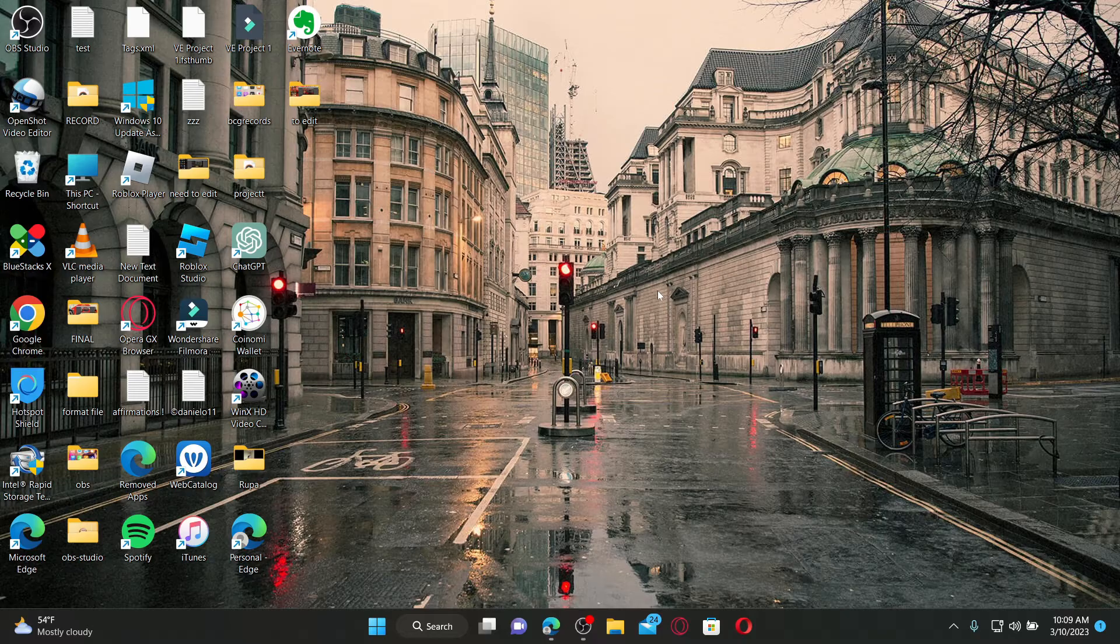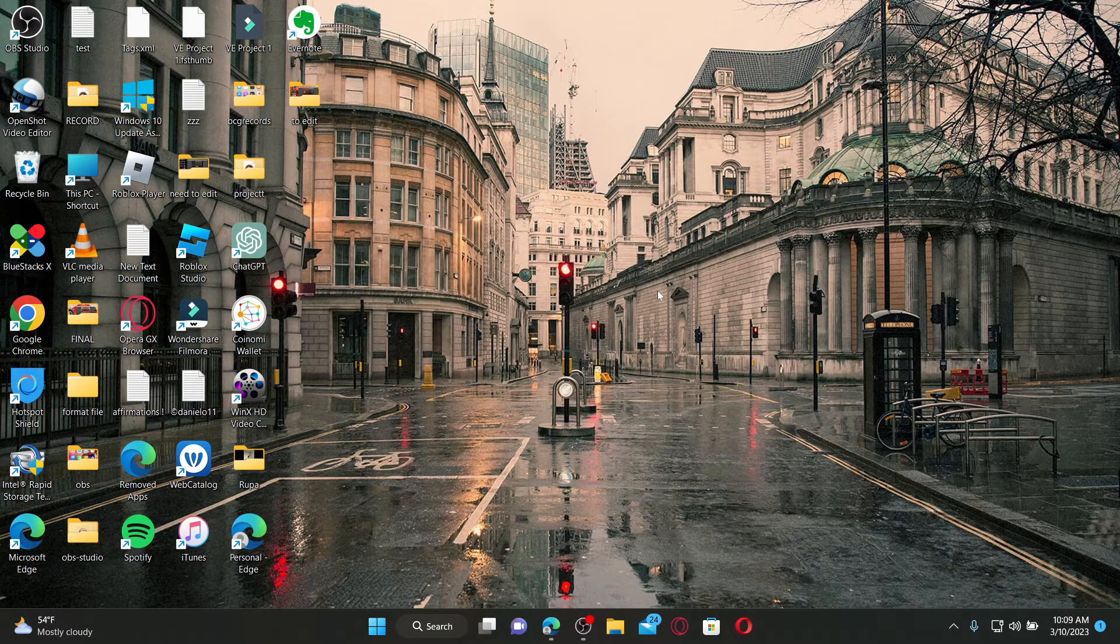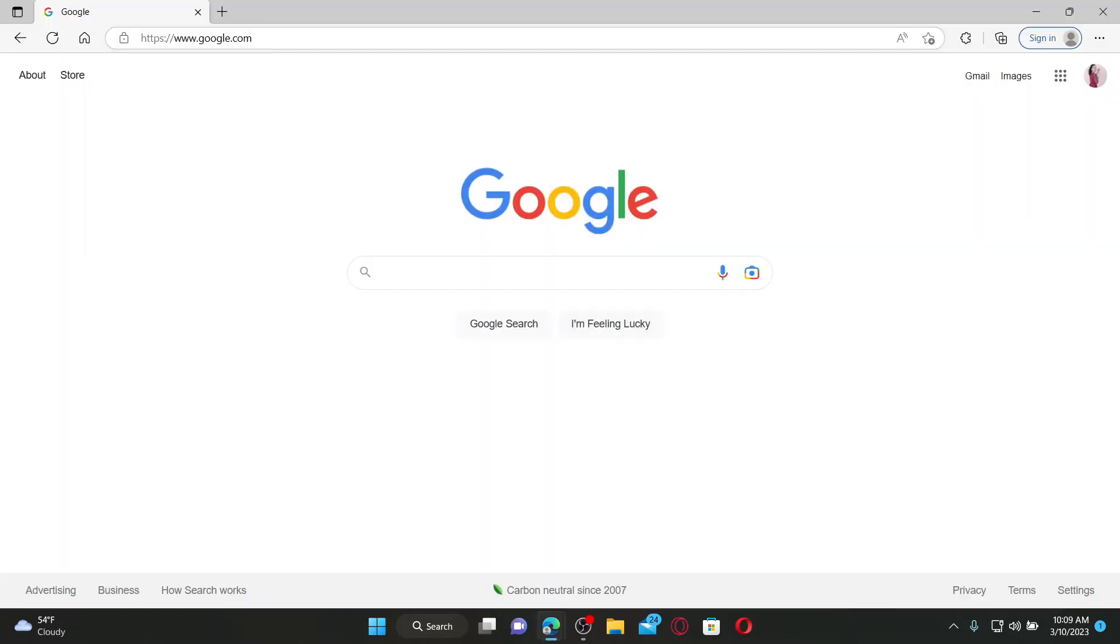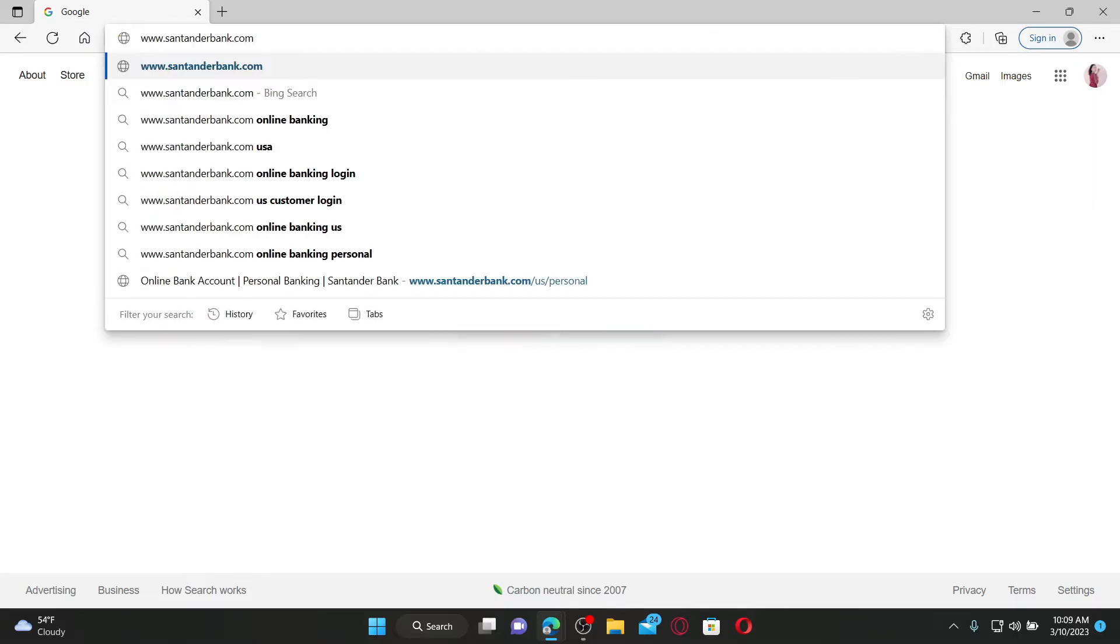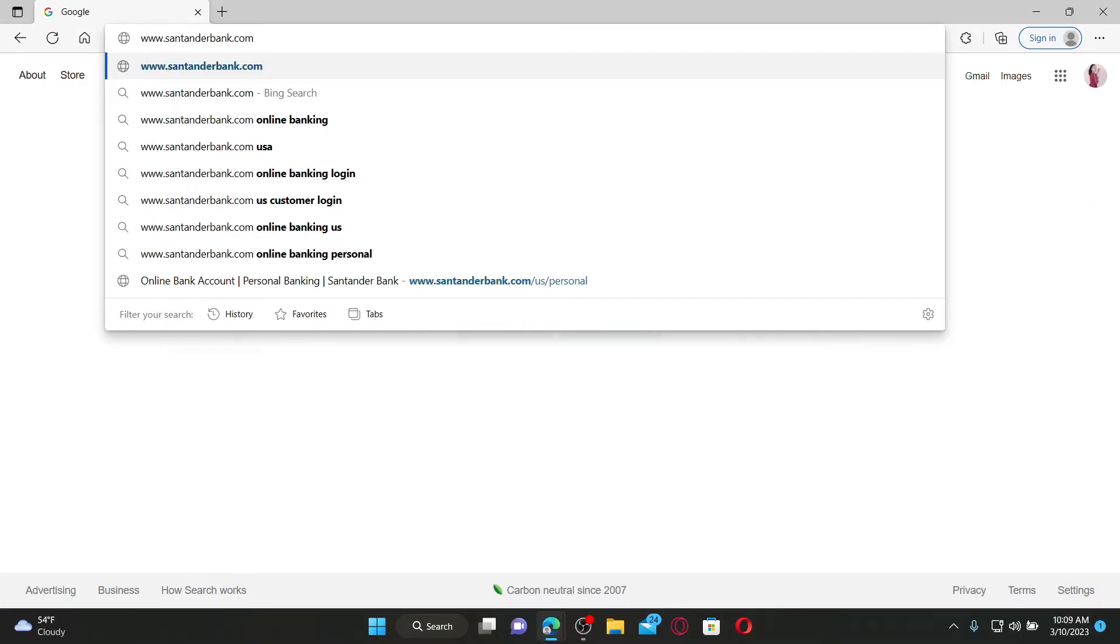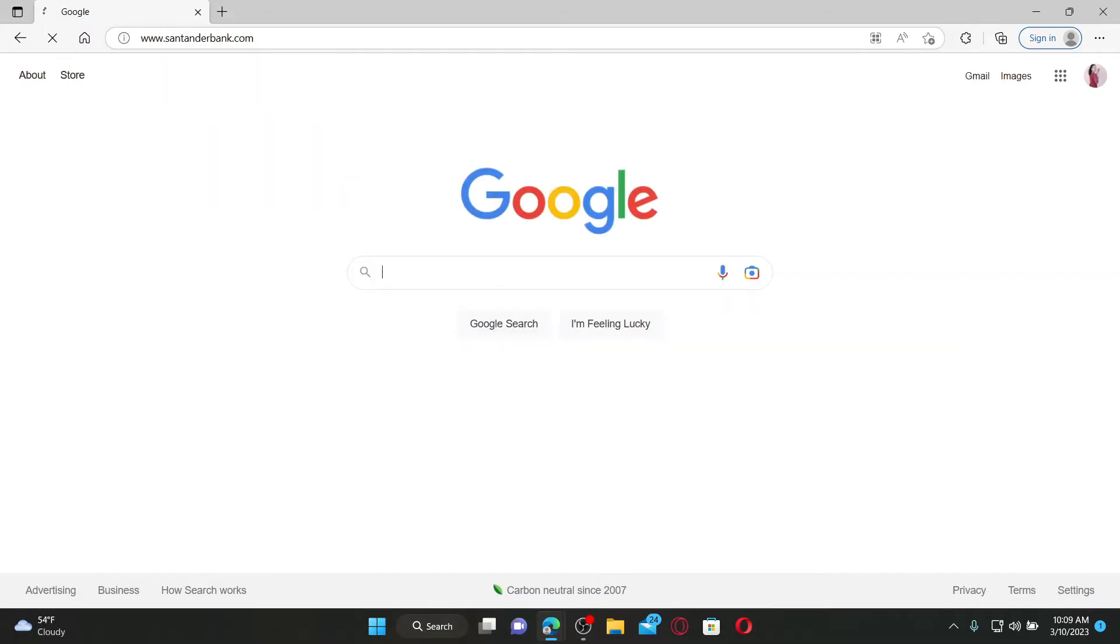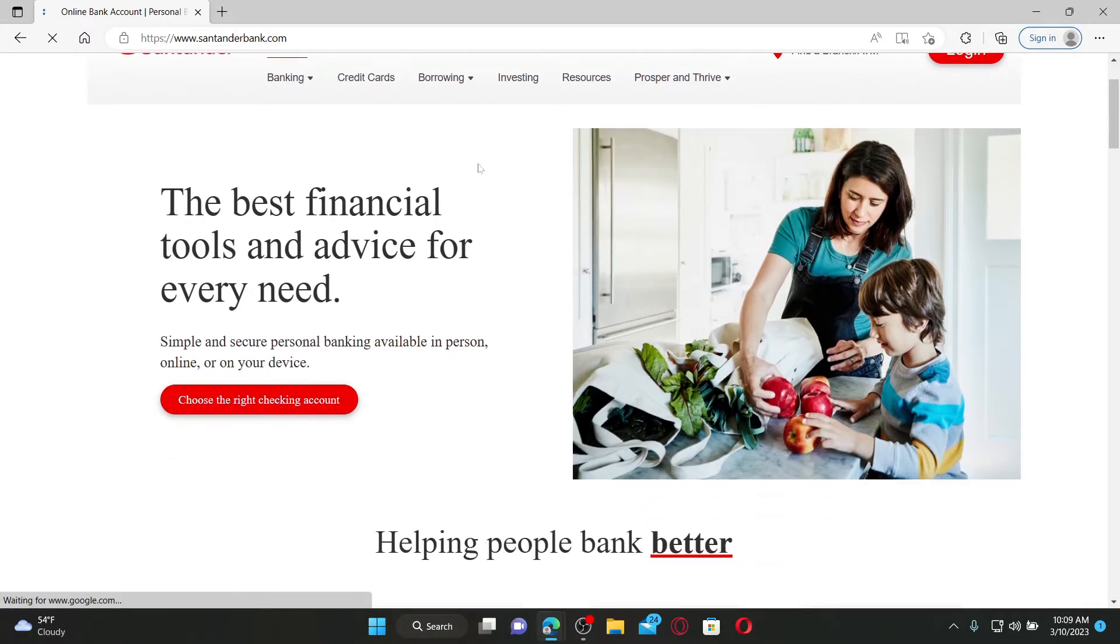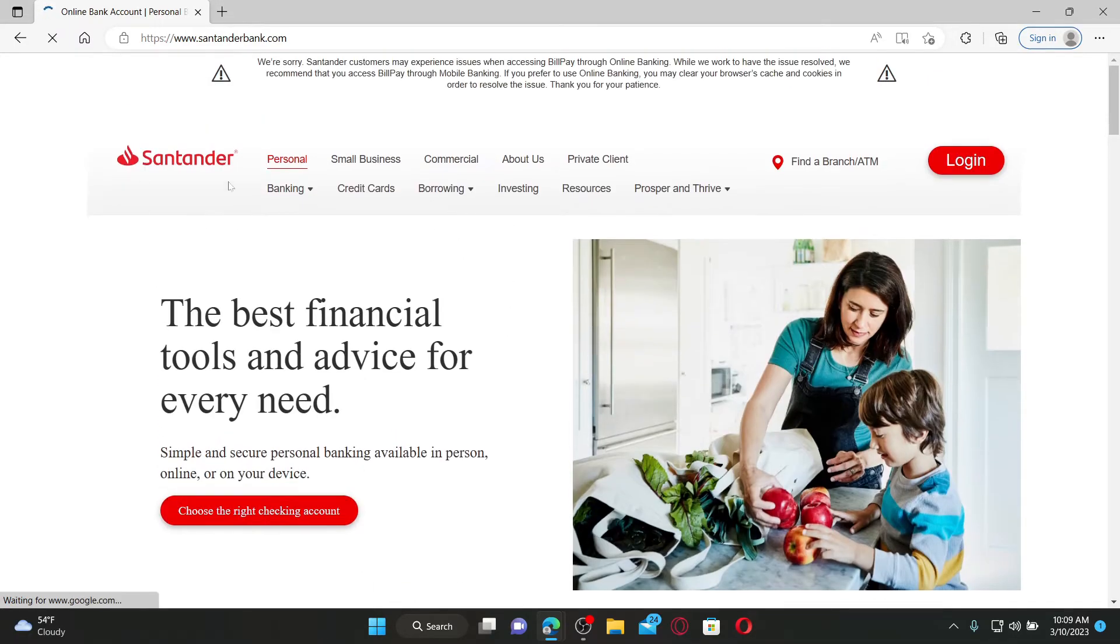To access your Santander online banking account from your PC or mobile device, simply open up a web browser. In the URL box, type in the URL for Santander Bank, which is www.santanderbank.com, and press enter on your keyboard. It'll now take you to the official web page of Santander Bank.